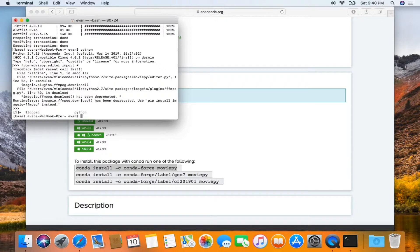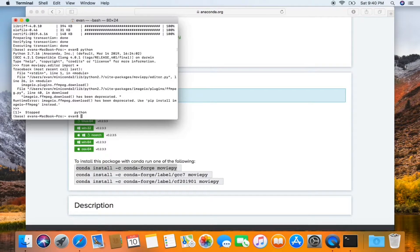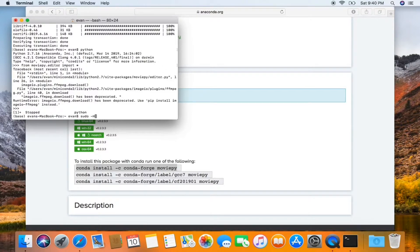And to fix that error, I'm going to type in sudo -H pip install.